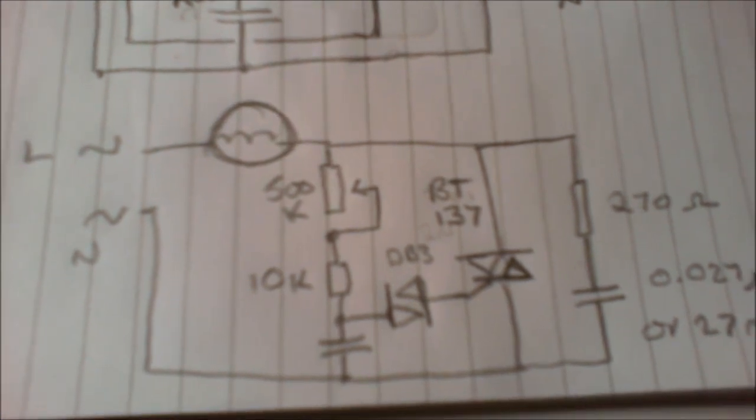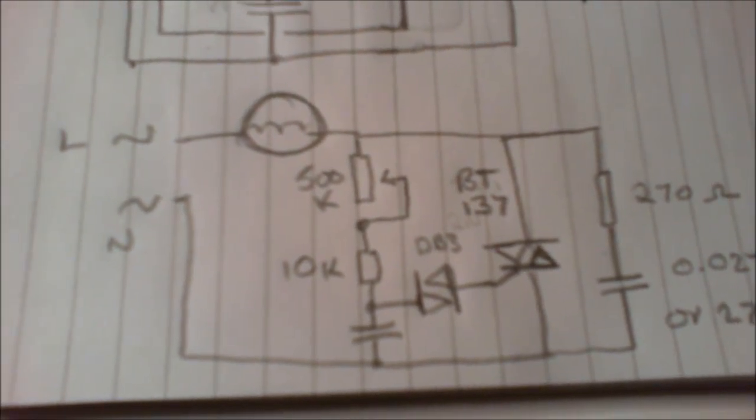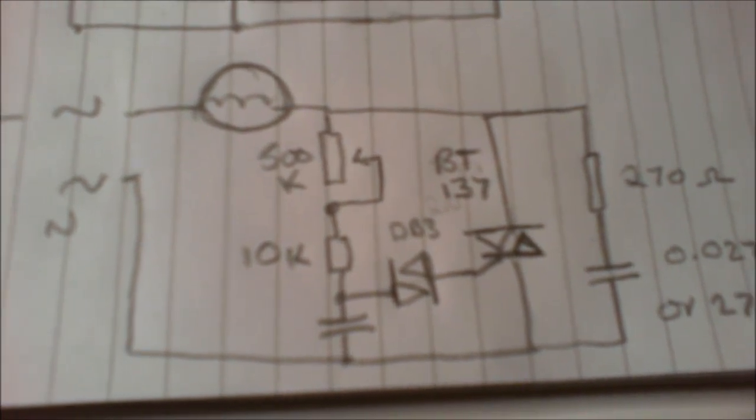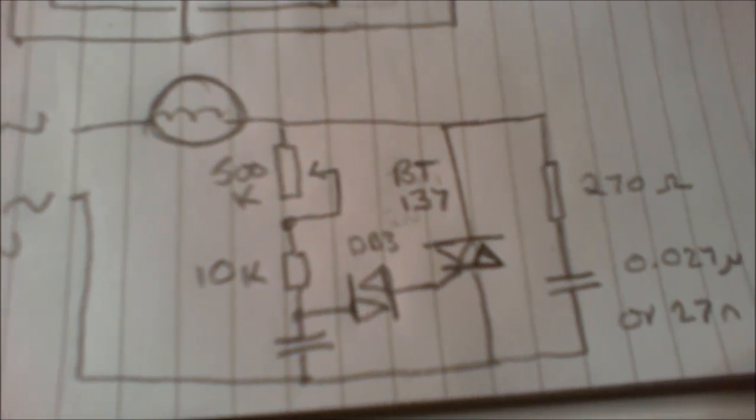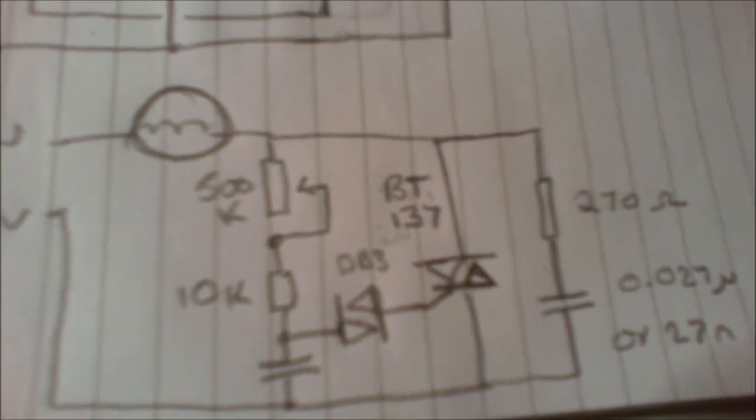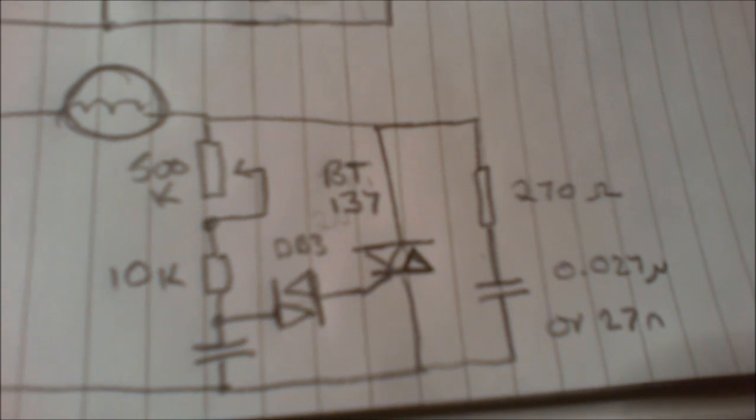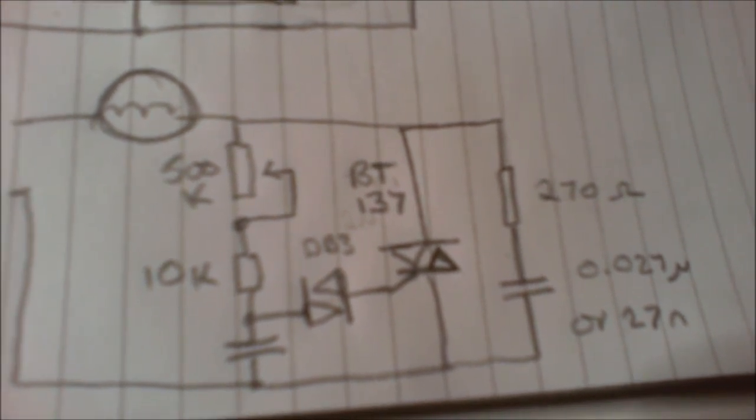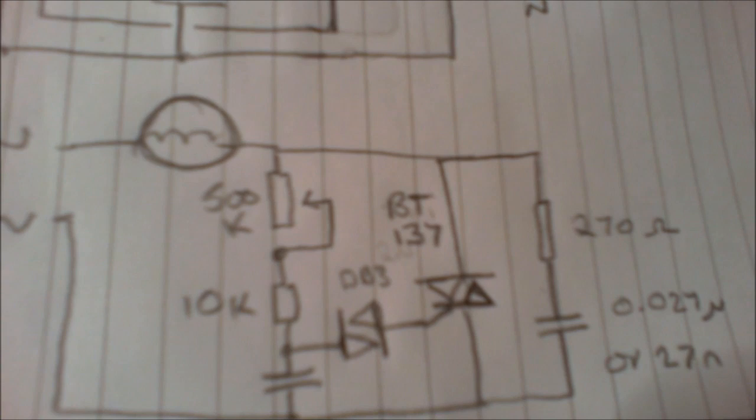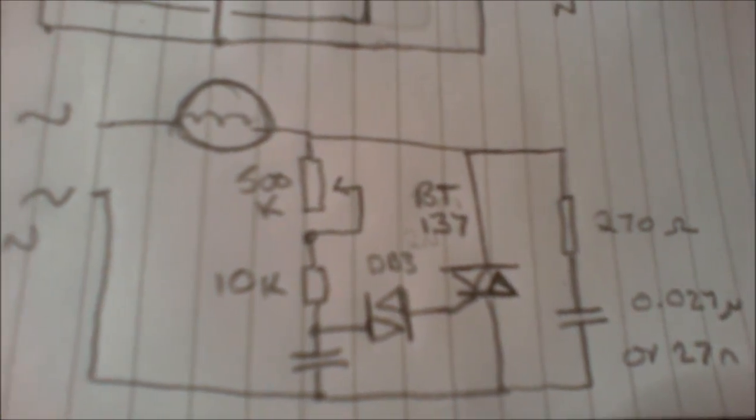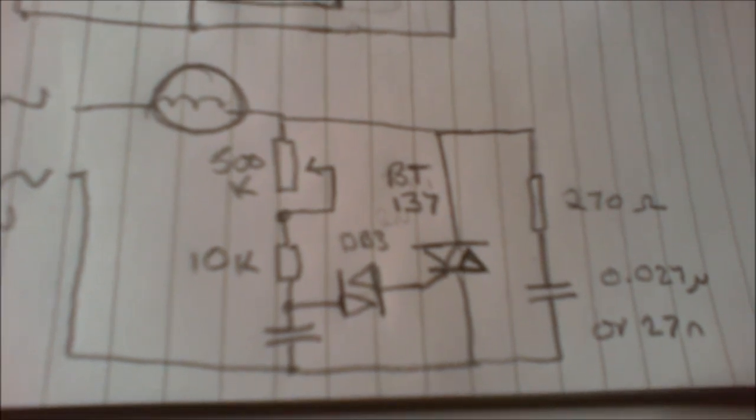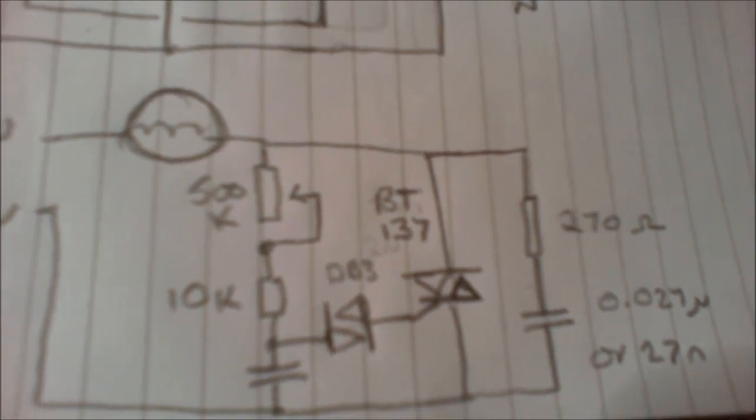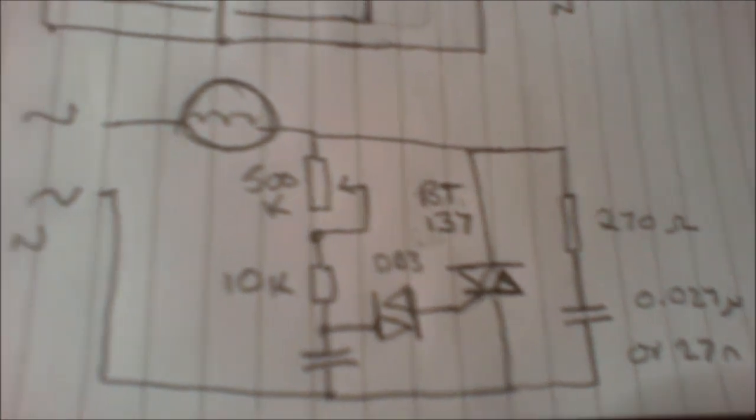Some of the components on here are different to the one that was on the original circuit because I didn't have those components. The diac is different, the triac is different. Also, I haven't got a 0.027 microfarad or 27 nanofarad capacitor. I think it's got to be line voltage rated, about 330 volt or something. I haven't got one of those.